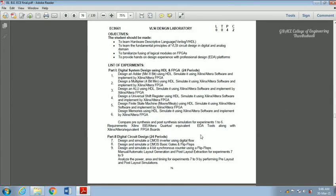In this video, we are going to see about part 2 experiments of our VLSI design laboratory. Here, part 2 is the 7th experiment we are going to see, which is nothing but design and simulate a CMOS inverter using digital flow. We are going to use Microwind software. First, we need to perform pre-layout simulation.